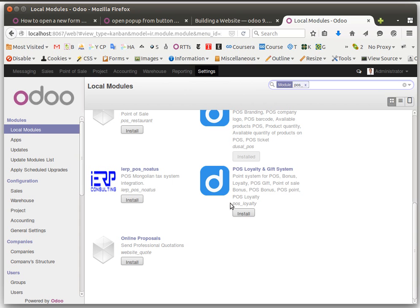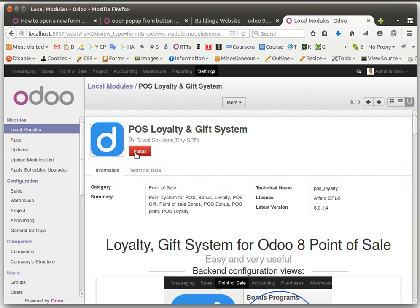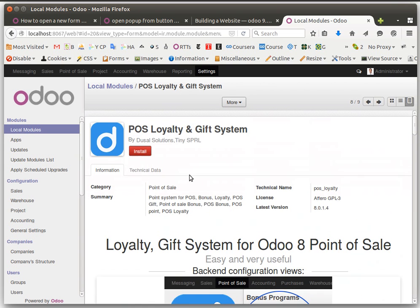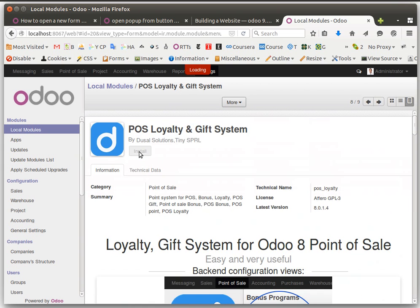You can see the update module list option, and then you need to update. Then you can find POS loyalty on local modules and you can install from here.